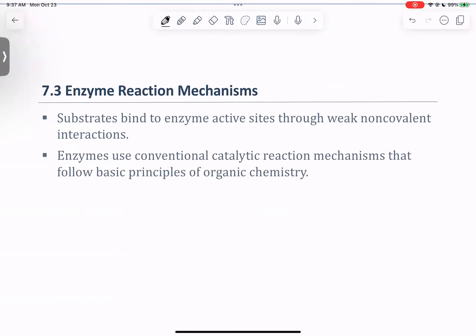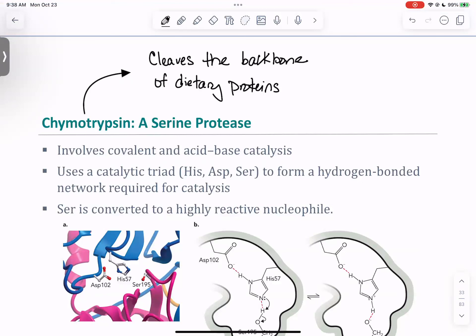Now we can talk about enzyme-mediated reactions. A reaction mechanism really explains the chemistry behind all of our enzyme reactions. We know that all of our substrates are going to bind to our enzyme active sites through weak non-covalent interactions, orienting amino acid functional groups in close proximity to the substrate reactive centers. We then use catalytic reaction mechanisms that follow the basic principles of organic chemistry. Our first example is chymotrypsin.